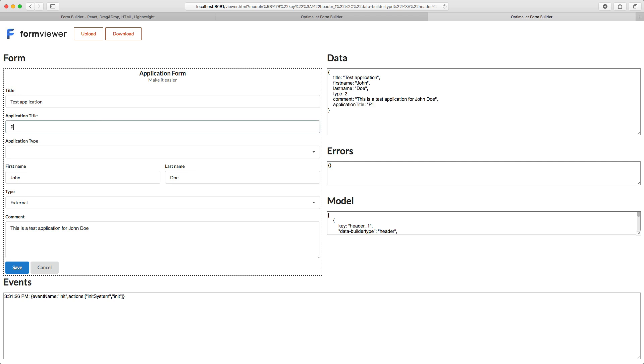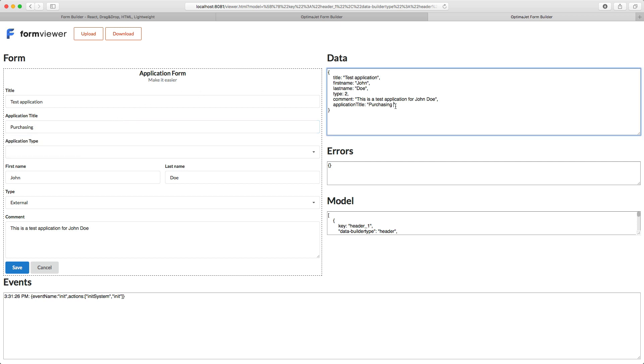Let's add something in the input field. This change will be immediately visible in the data. Likewise, if we change something in the data on the right panel, the form will display the changes.